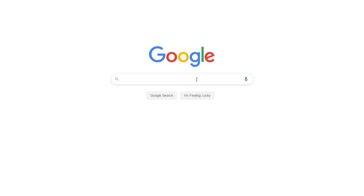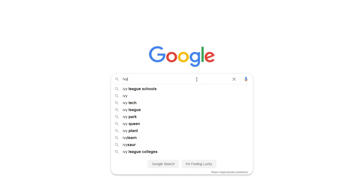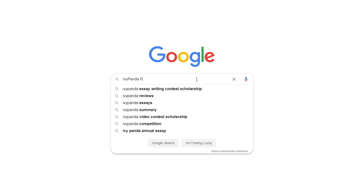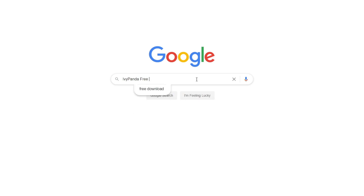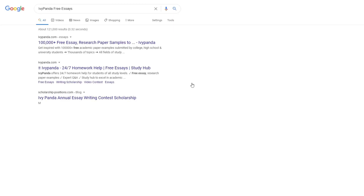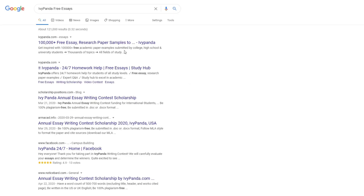This essay example, as well as thousands of others, is available in text format on our website for free and without registration. Simply Google Ivy Panda Free Essays.